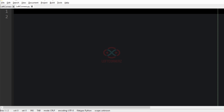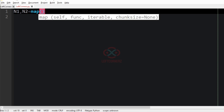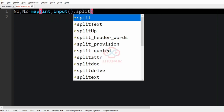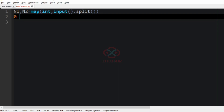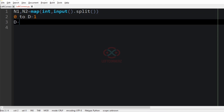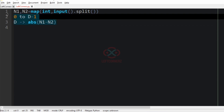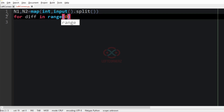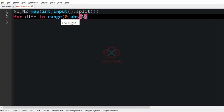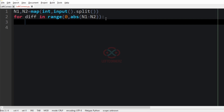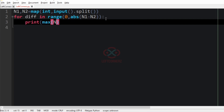Now let us implement our program. First we'll get our integers n1 and n2 using map of int and input dot split. Then we iterate over 0 to d minus 1, where d is the absolute difference between n1 and n2. For each iteration from 0 to d minus 1 we print the maximum of n1 and n2 minus the iteration value, and also the minimum.